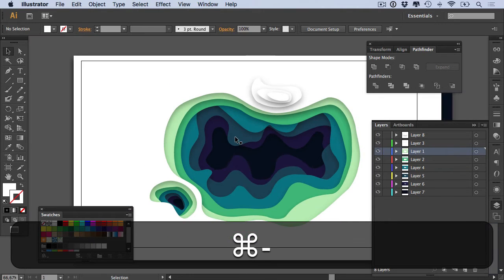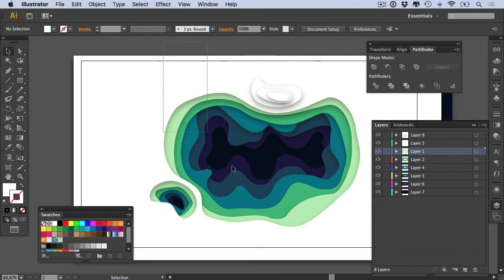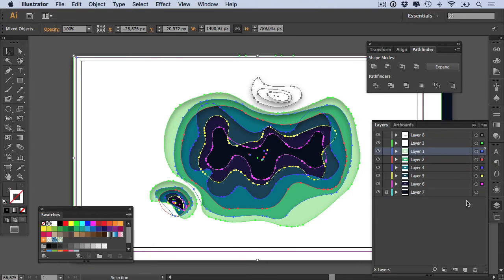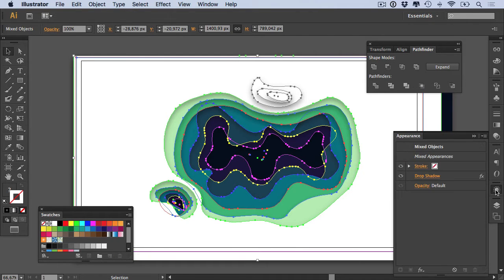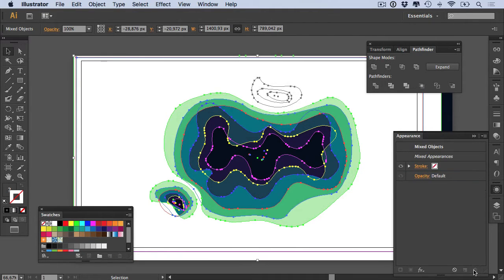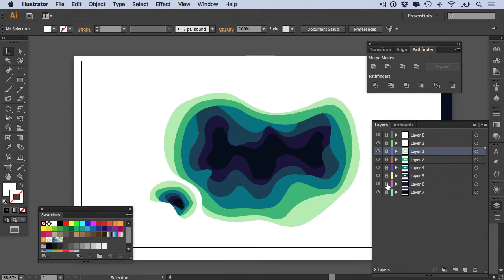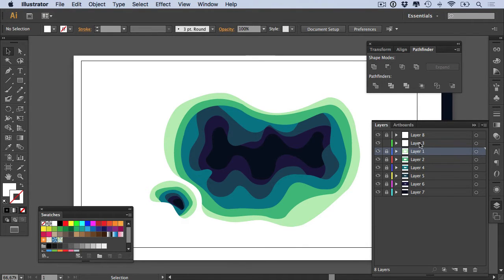First of all is to select all of your layers except your background layer, go to your Appearance panel and remove your drop shadow. Okay, then you go to your Layers and you lock all of your layers except for the layer that you want to work with. I'll be working with layer three, okay.